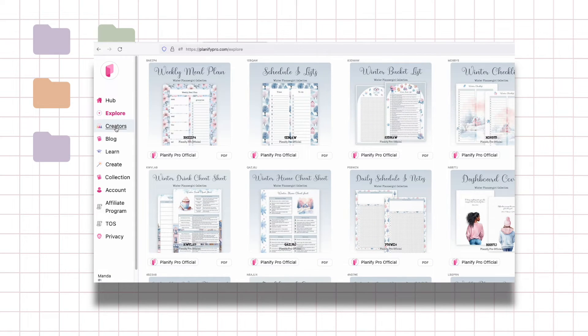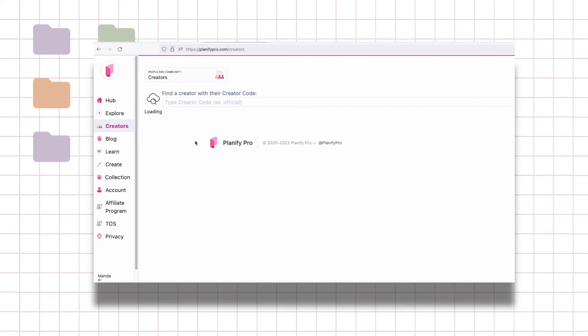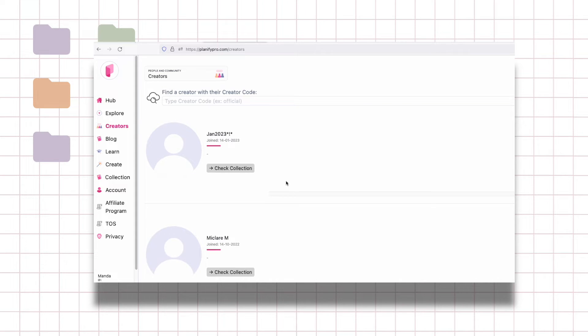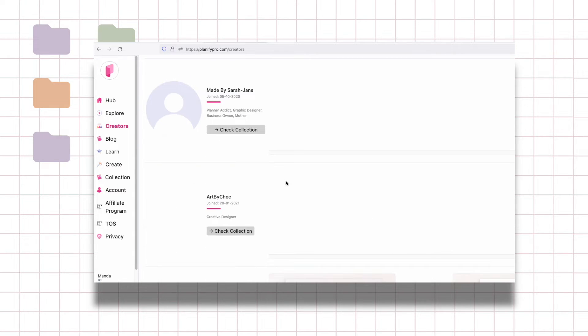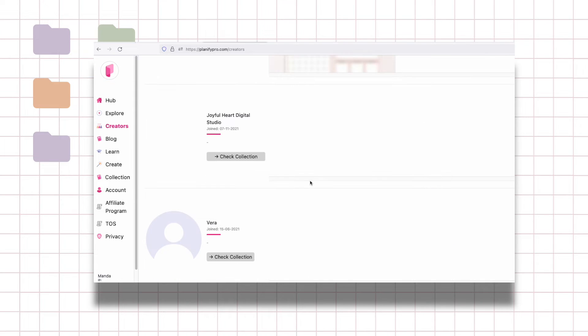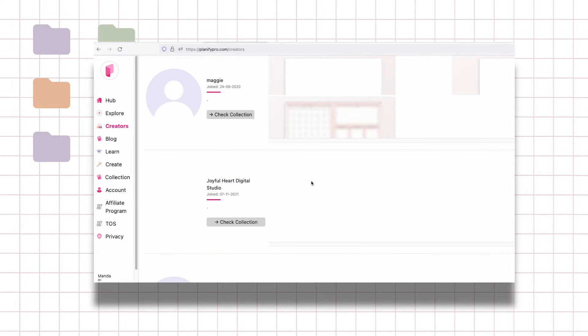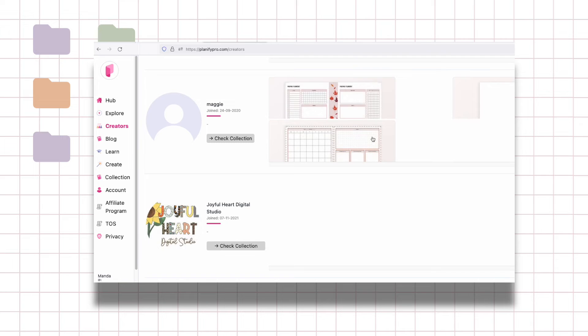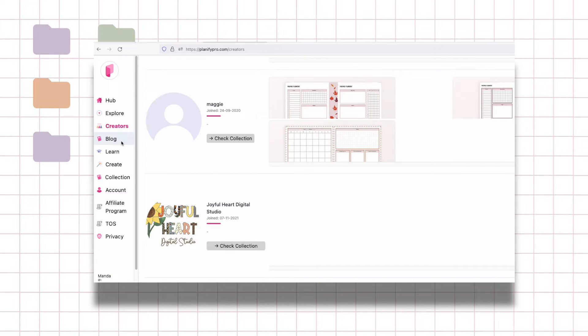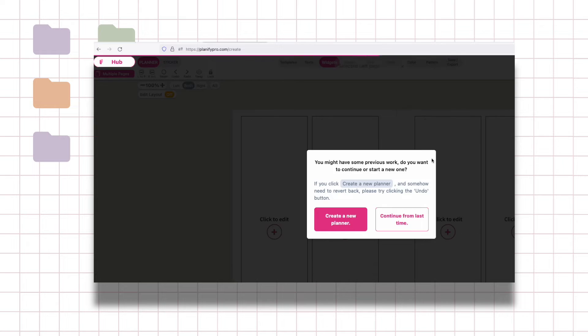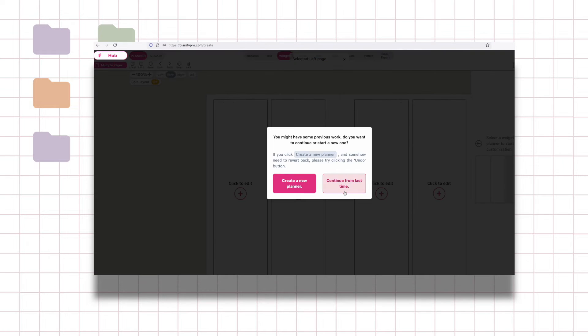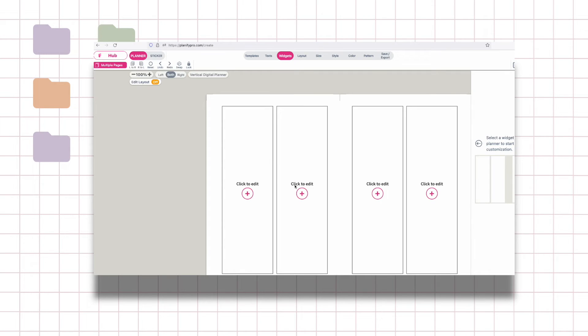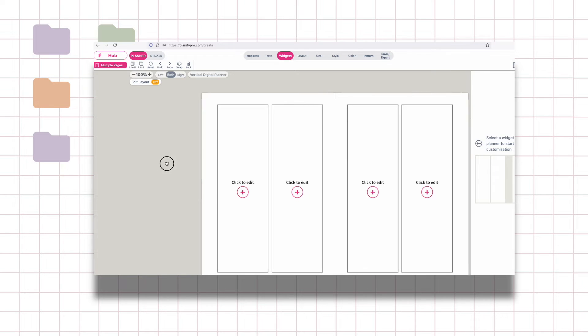Creators can actually make a profile and share some of your work here so other people can use it. It's just a bit of a sharing in the community. In create you can create a new planner and this is what it looks like when you're actually editing stuff.